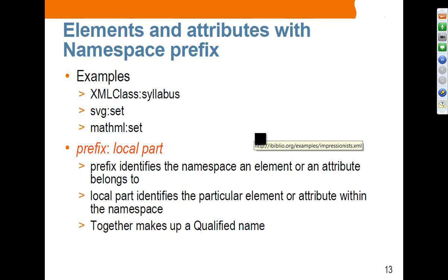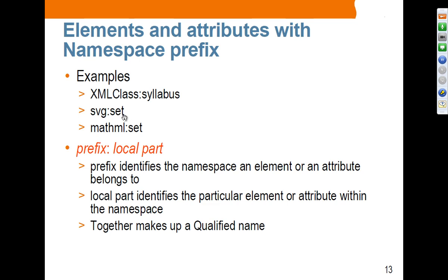Here are examples of namespace usage. The prefix is followed by a colon and the element name. This is the SVG namespace and SVG element; this is the MathML prefix and MathML element. These prefix names can be anything you want, though SVG and MathML are the conventions. The syntax is prefix colon local-part, where the local part is the element or attribute. Together, they make up what is called the qualified name.